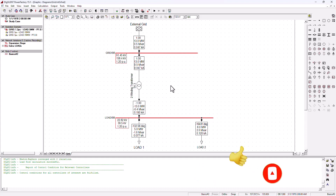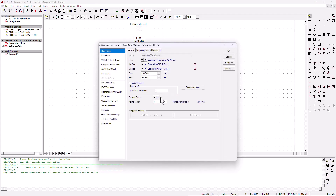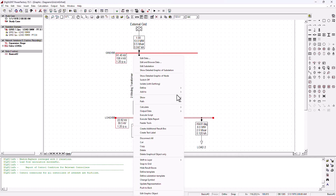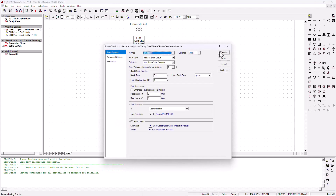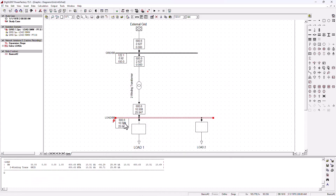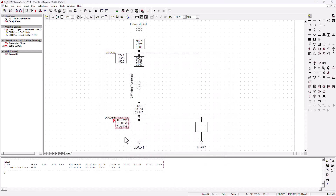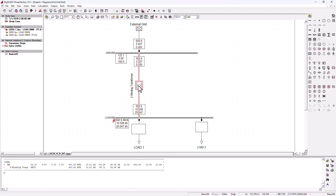Another thing to note in mounting transformers in parallel is they reduce your total per-unit impedance of the line. Right now we only have one transformer, and we're going to run a short circuit analysis on this bus bar. The short circuit current is 10.5 kilo amps.